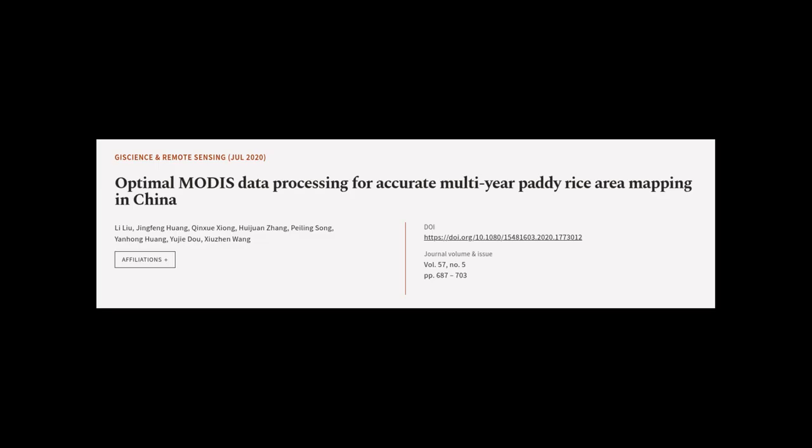This article was authored by Li Liu, Jingfeng Huang, Qingshui Xiong, and others.